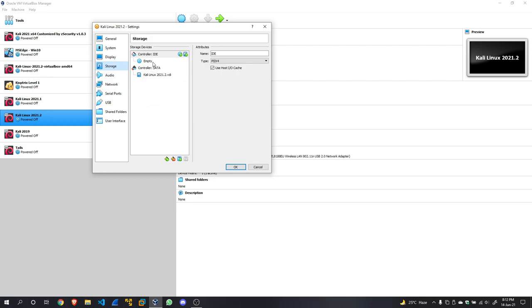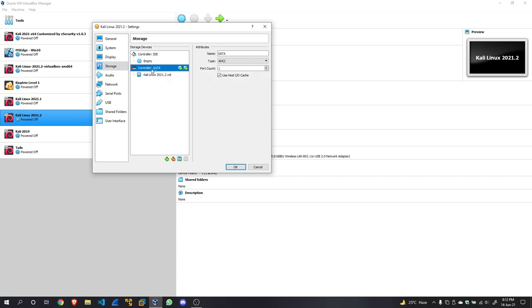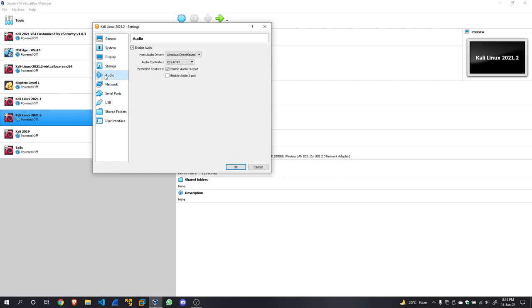Moving on to Storage, here you can see there is a SATA controller. You're going to click on that and check Host I/O Cache, which will be unchecked by default. Audio: you can enable audio output. I never really like to enable audio input, so let's leave it. This is an old VM I've been using for the past two months now.